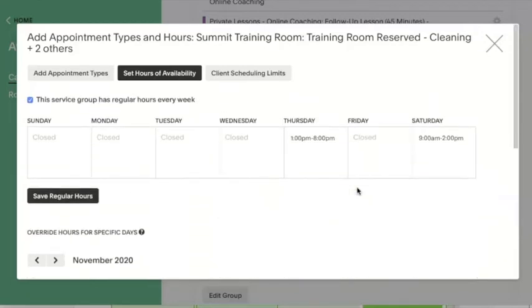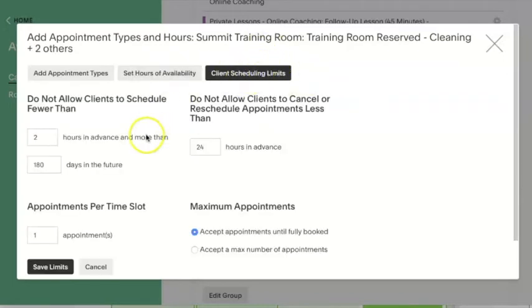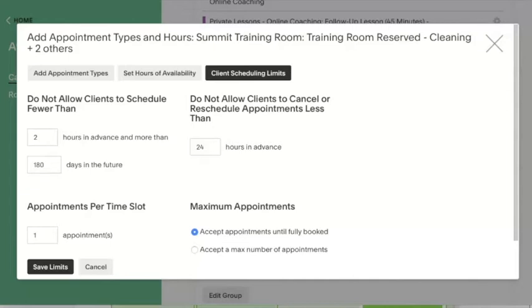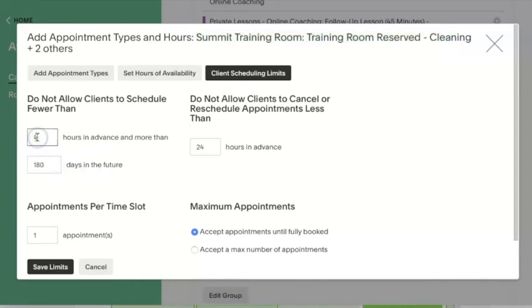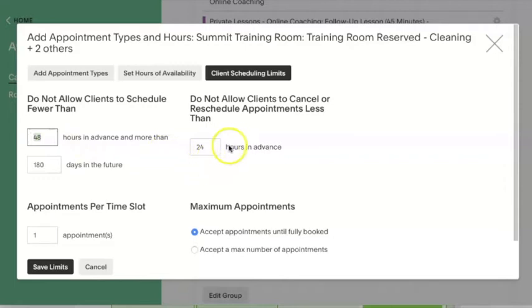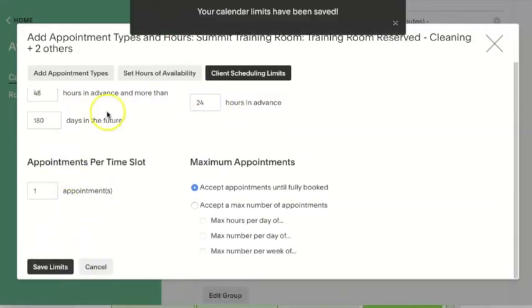Okay. Back to working on our availability settings. So next set of scheduling limits that we can work on after we set our hours of availability is the client scheduling limits section. This is again, just for the appointment types in this group and will override the default that you have set for your whole calendar. You want to add permissions here such as how far in advance students can schedule or reschedule their appointment if there's a specific thing that you need with that particular appointment types. For example, perhaps I don't want clients to schedule this type of appointment more than 48 hours in advance. So with the settings here, I can change that to 48 hours and save limits here.